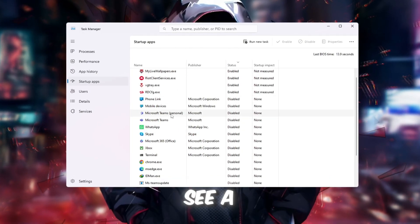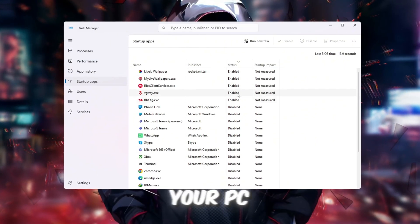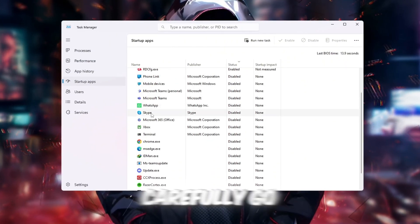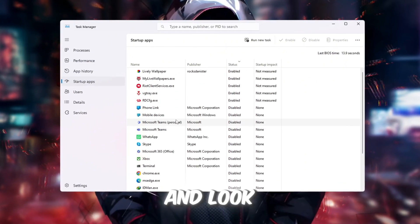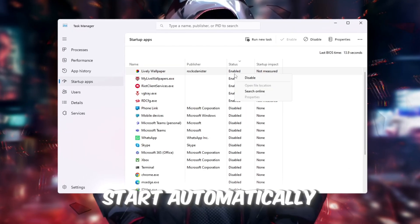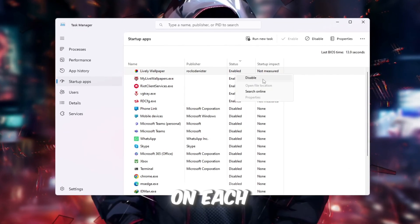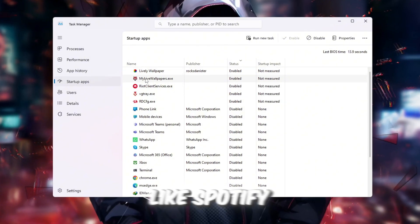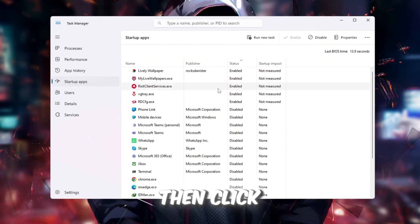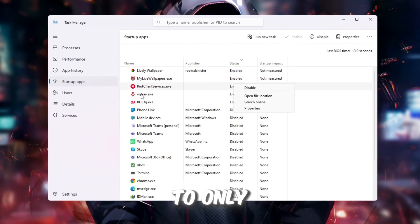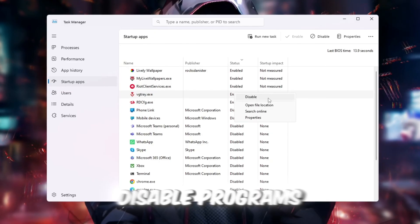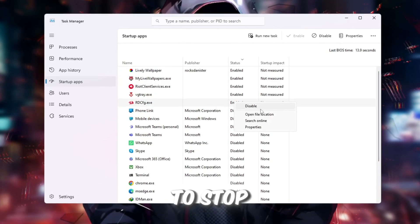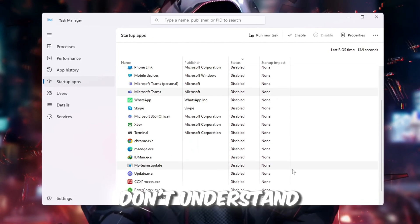Here you will see a full list of apps that automatically launch when your PC boots. Carefully go through this list and look for apps that you don't really need to start automatically. Right-click on each unnecessary app, like Spotify, Discord, or Adobe programs, and then click Disable. Be careful to only disable programs that you recognize and know are safe to stop. Never disable something you don't understand.